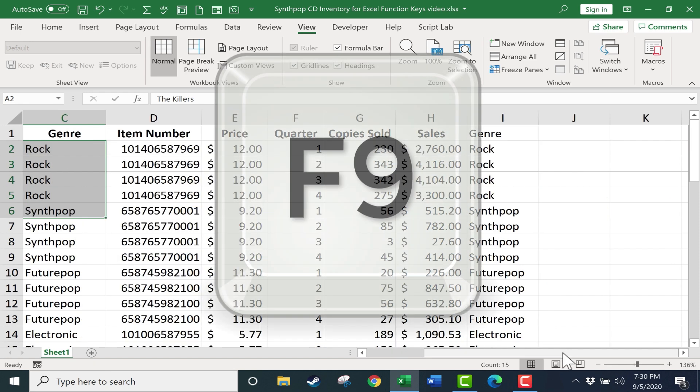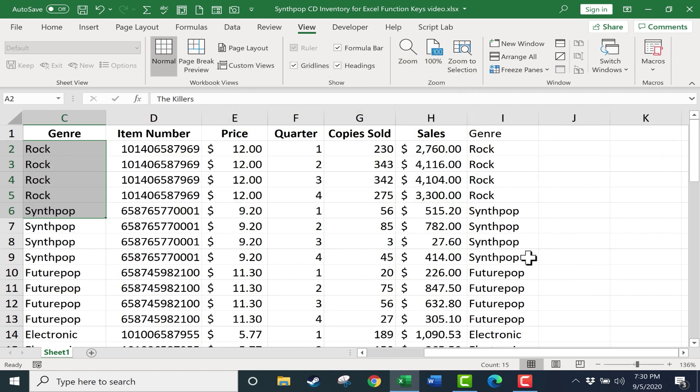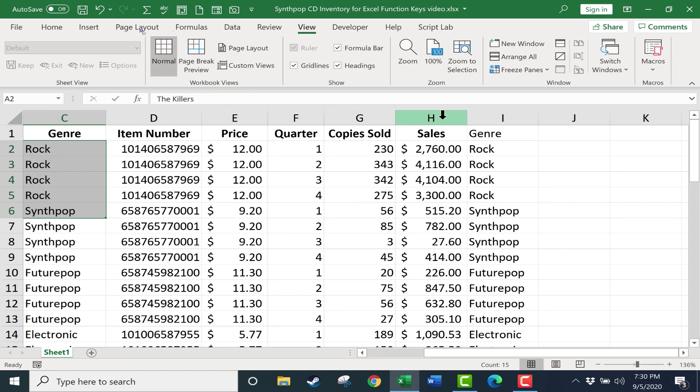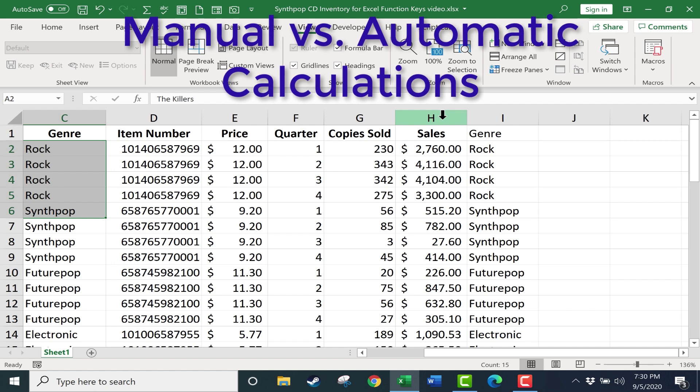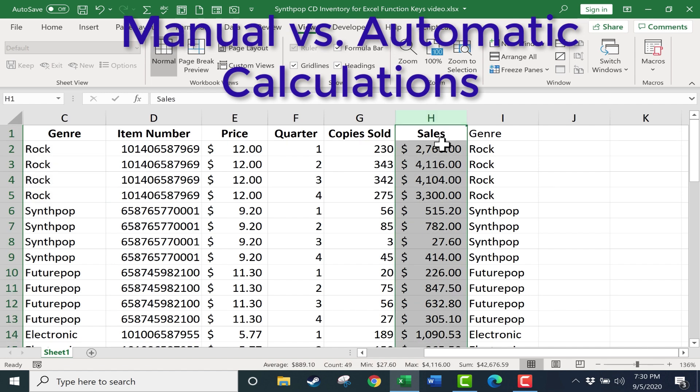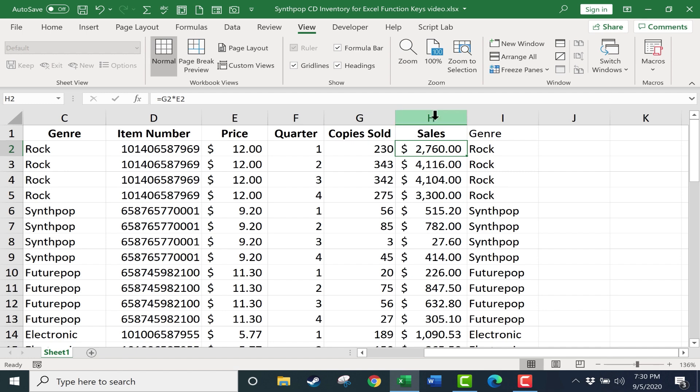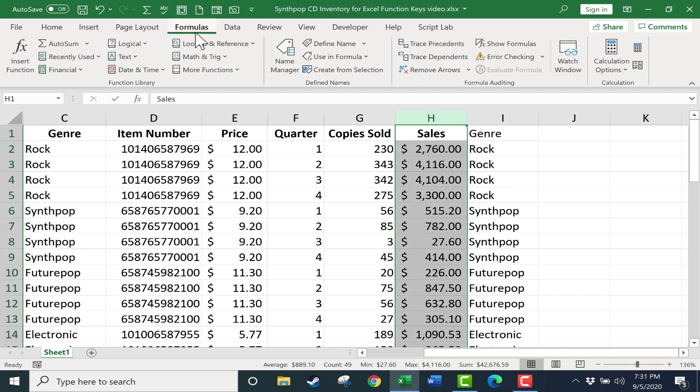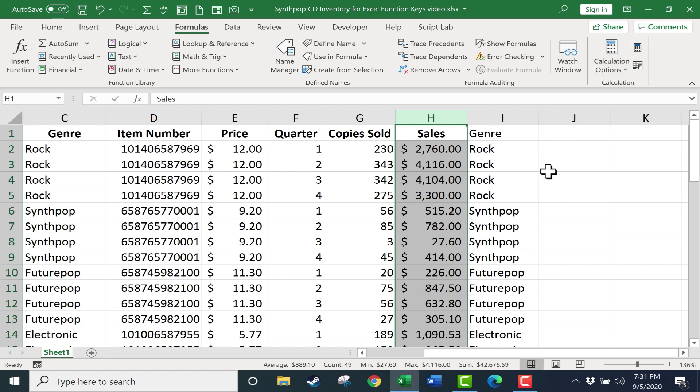Next we have F9. And F9 is kind of difficult to show. It has to do with manual calculations and automatic calculations. So here in column H I have some formulas that are being calculated automatically. And I can go here to the formula tab and on the formula ribbon in the calculation group there are calculation options. Right now it's automatically calculated. I could switch it to manually calculated if I wanted to. Let's look at what that does.